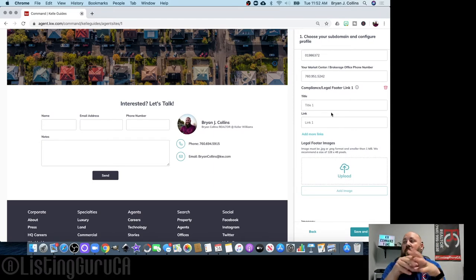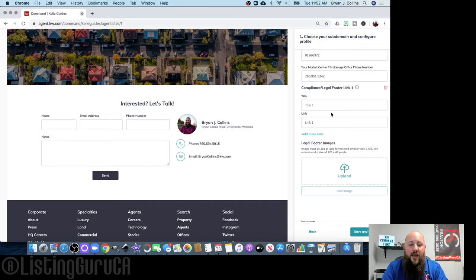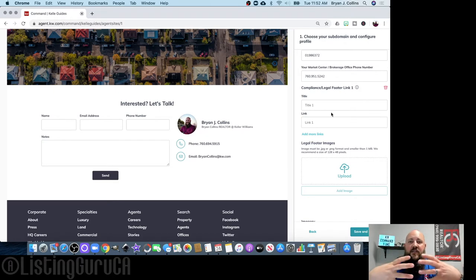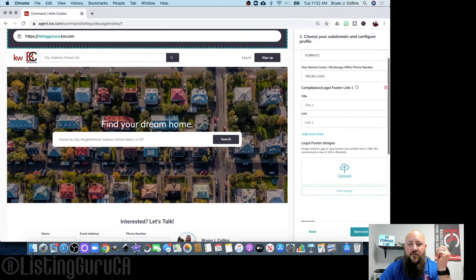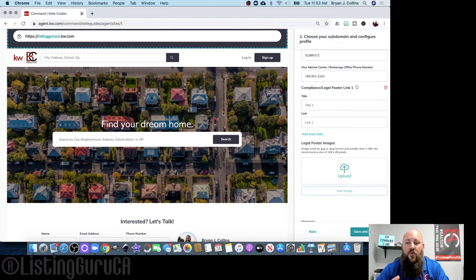Before you dive in, have some things ready: your brokerage logo, your personal logo if you have one, a headshot on your computer to upload, your bio, and any other pictures you want to use. I like using listing pictures. Have all this stuff ready before you start because you need to fill out the fields, and once you've saved and published everything, it will be visible to the public.